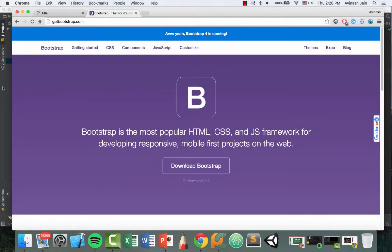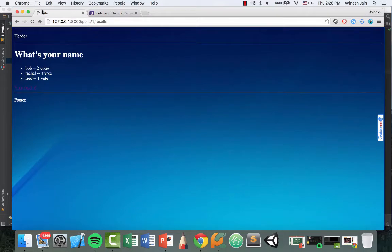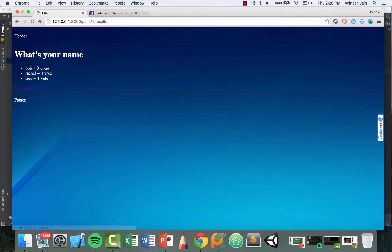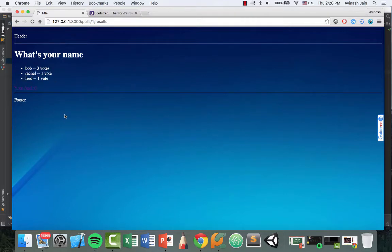So we left off where we had created a fantastic application where we can vote on questions, we can choose options, and we can see the votes, and then we even learned about adding CSS to our application.